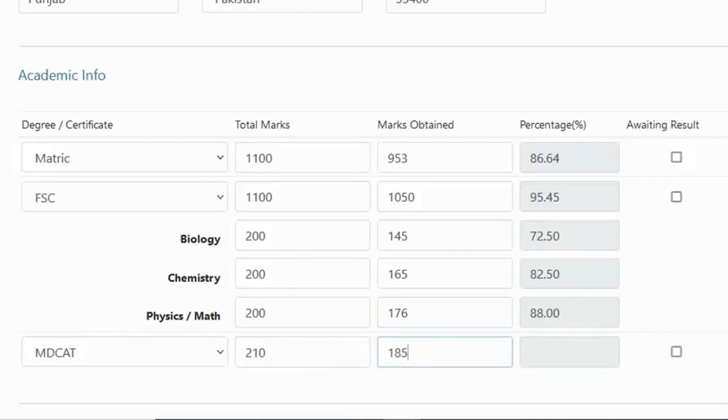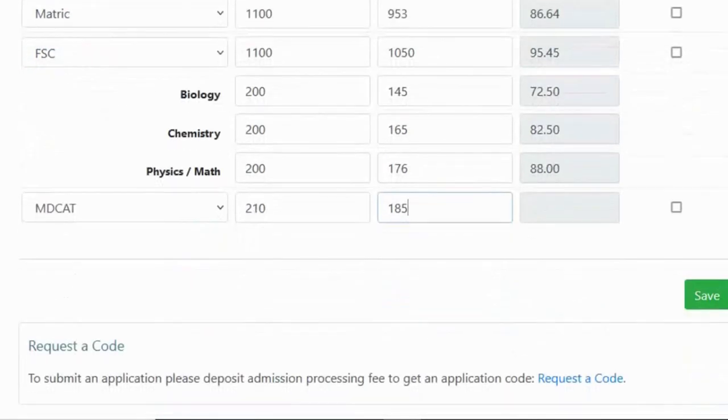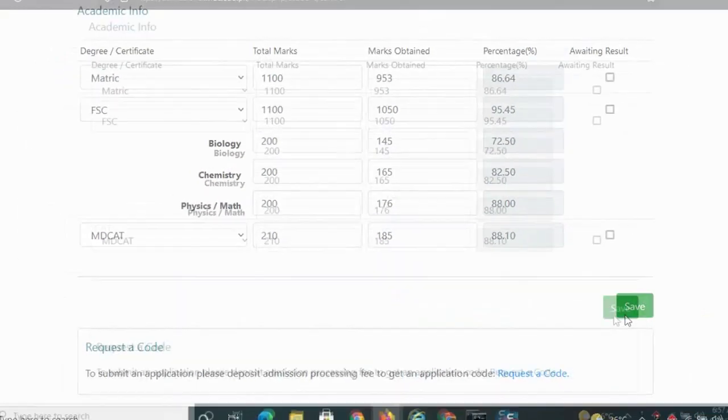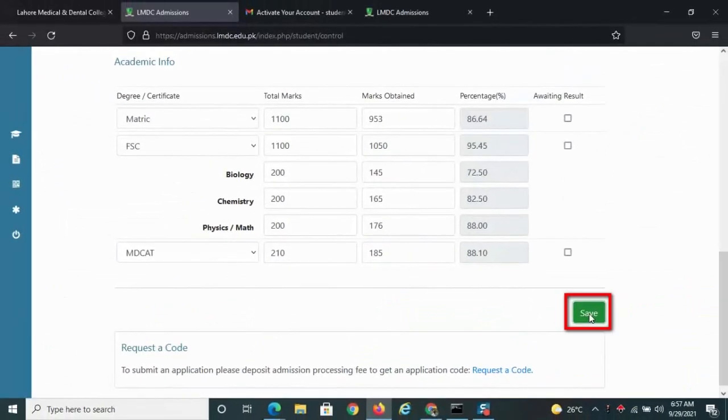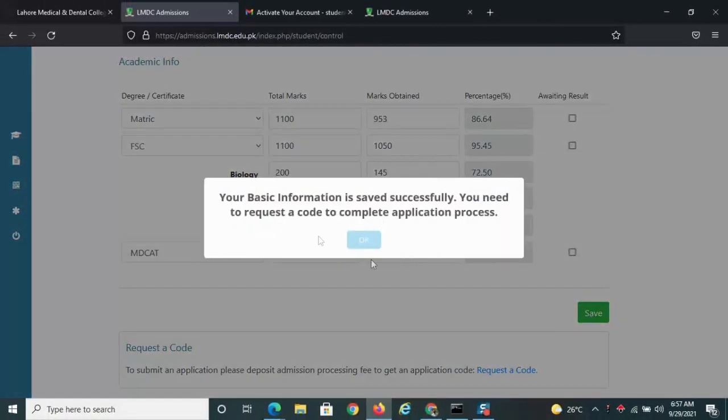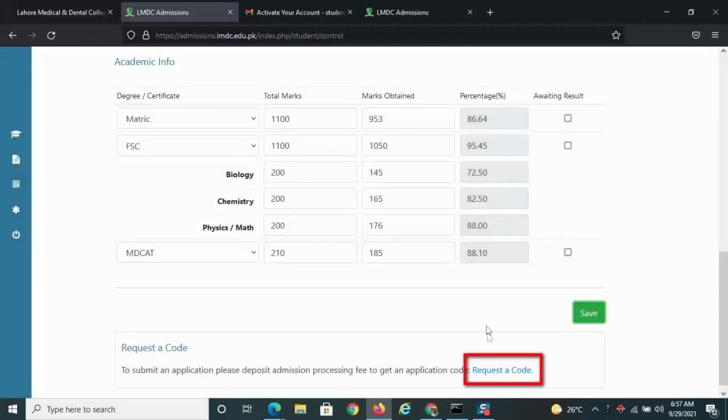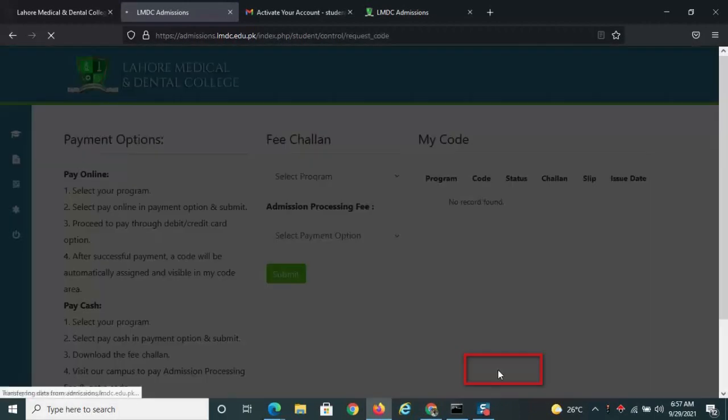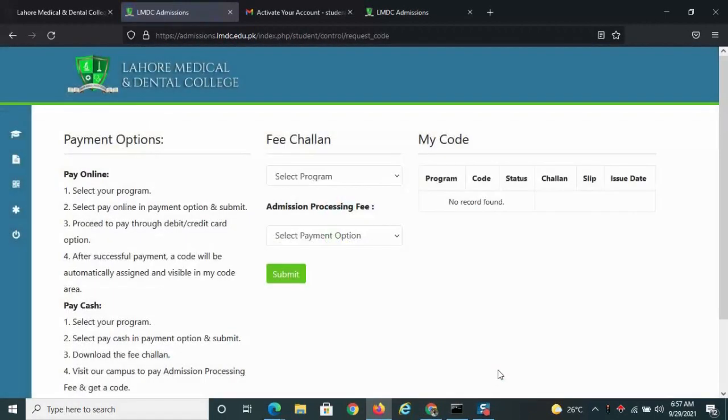After filling these details, click the save button. Now click request a code at the bottom.